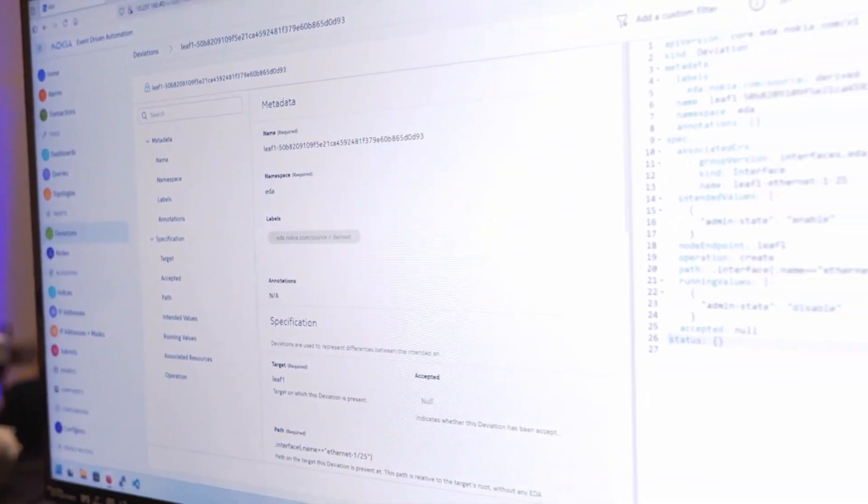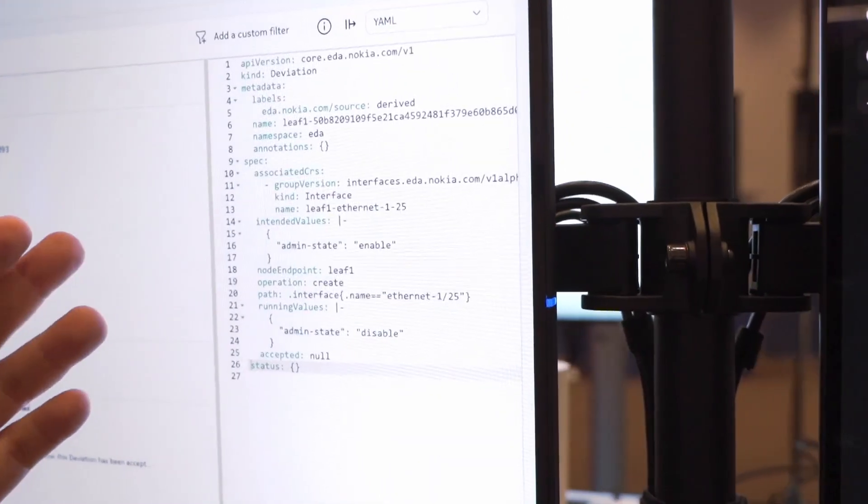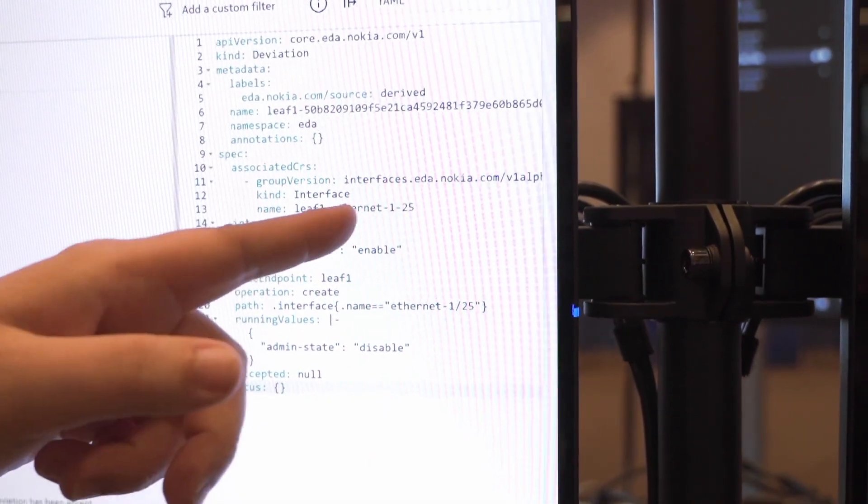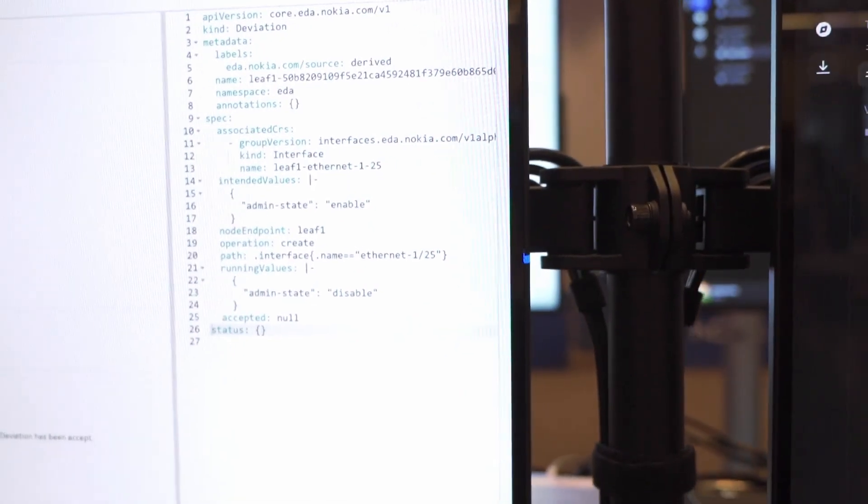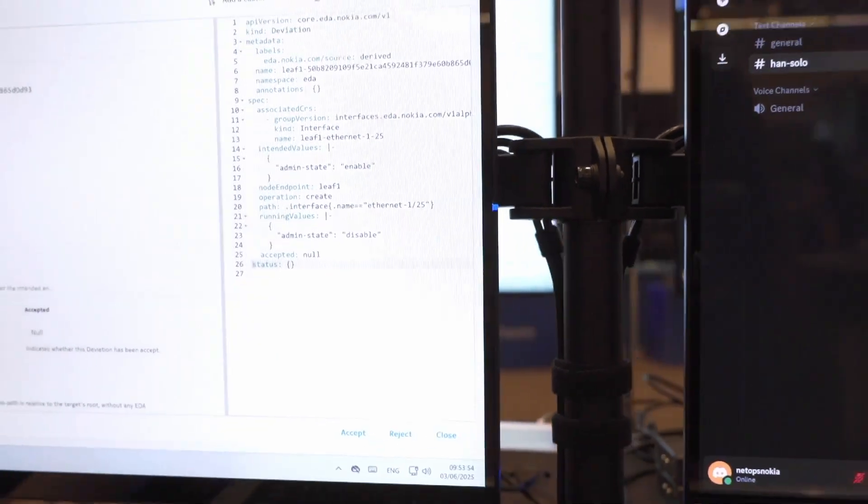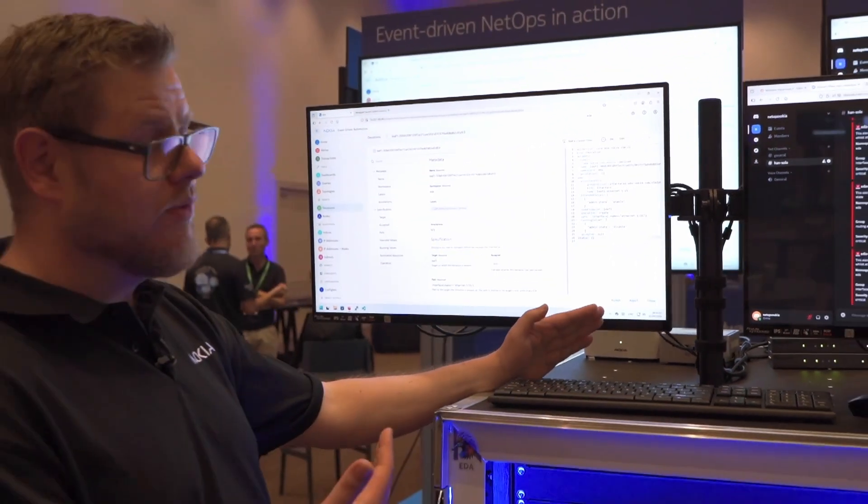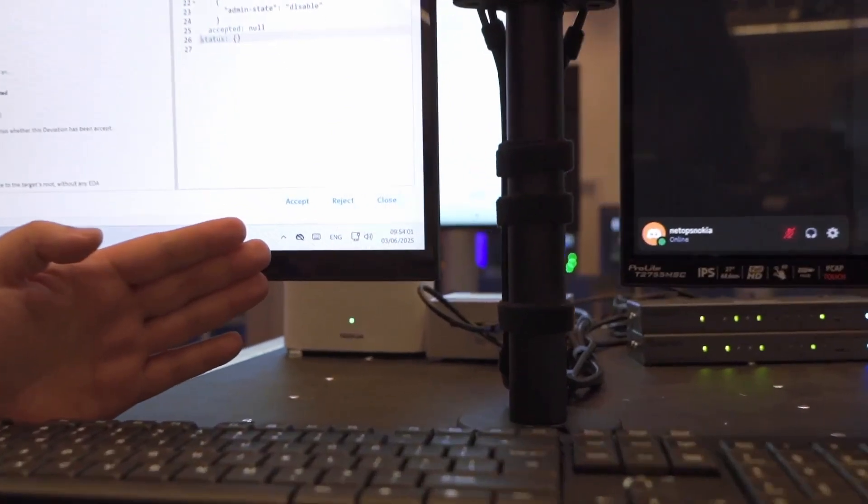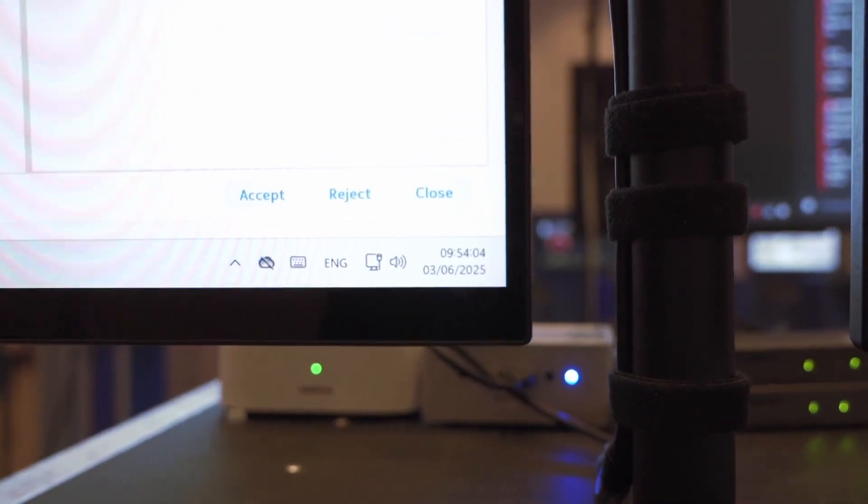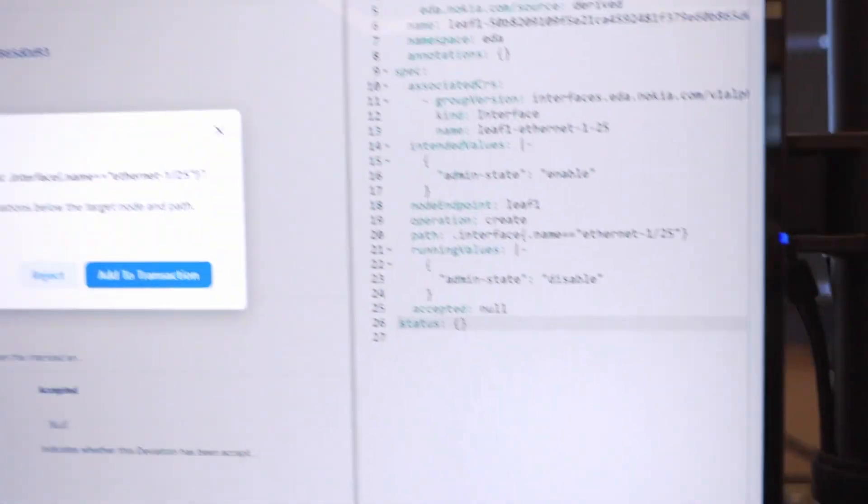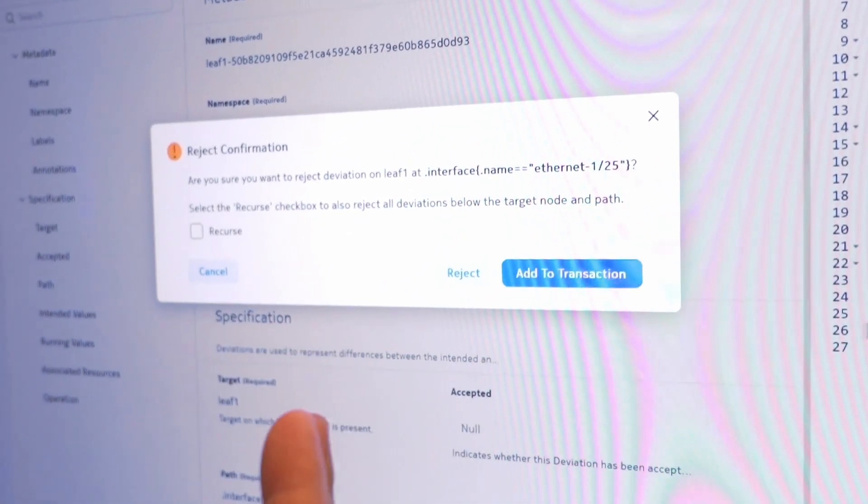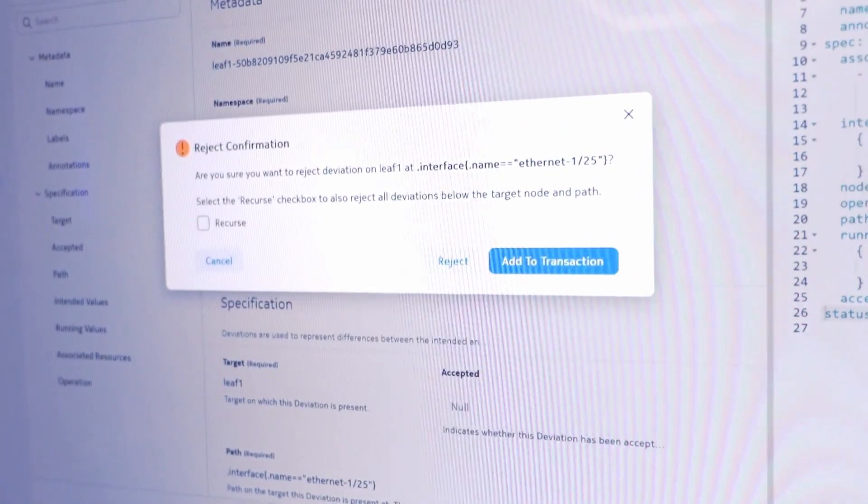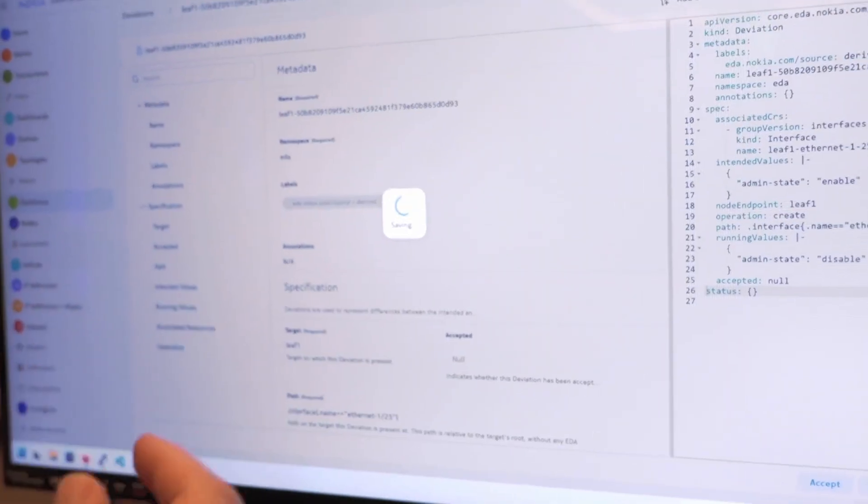On the right we have an intended value of this port that should be enabled but the running value is disabled. Obviously that's a simple scenario but it's directly showcasing what we want to see. We have two options: we can either directly accept it or we can reject it. Obviously in our case we want to reject it and we can add it to a transaction.